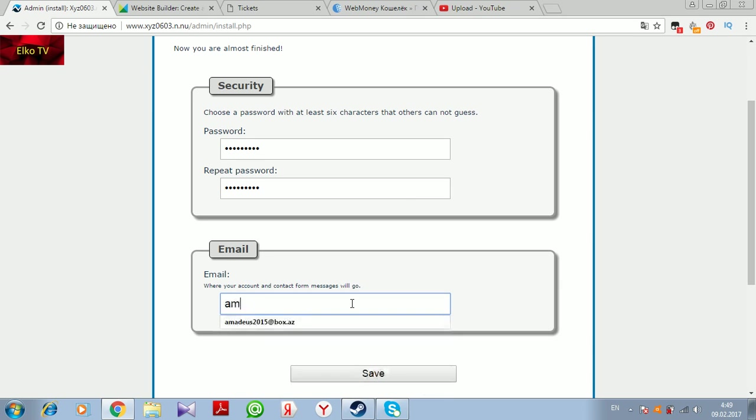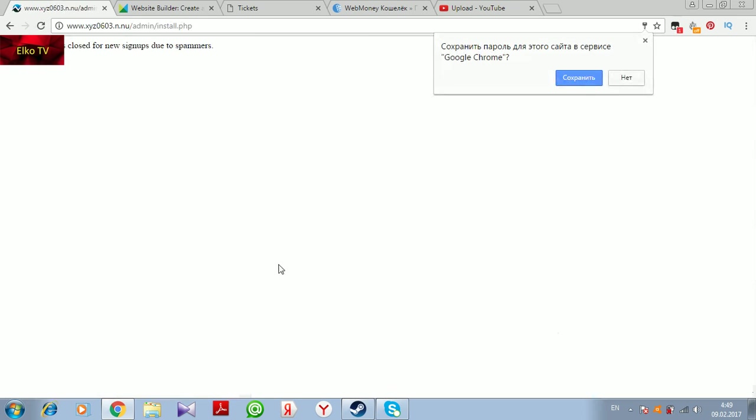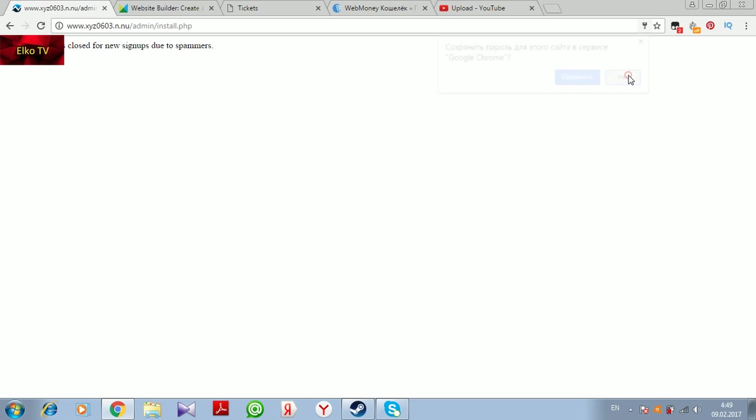I'll choose an email, one of the emails here, and save. Sorry, but n.nu is closed for new signups. I didn't know, but apparently this service was closed for new signups due to spammers. That's very not so good news.